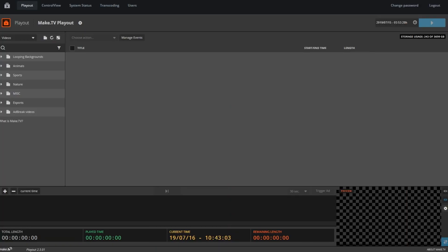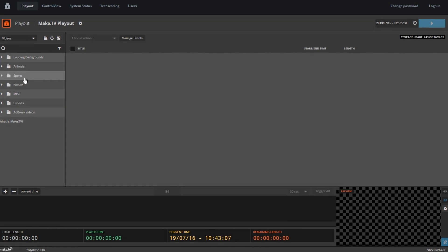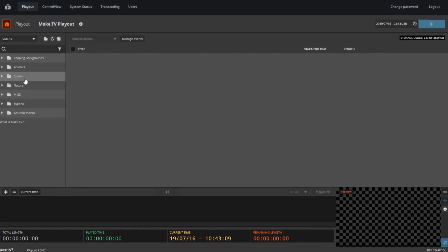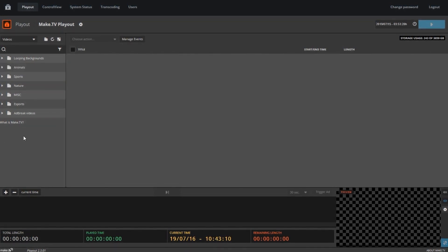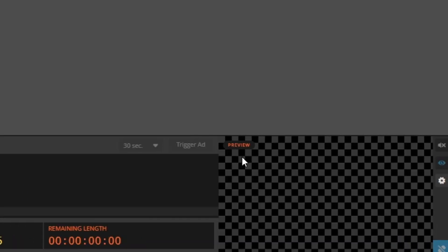Before we get started, let's go over the user interface. On the left side is your content library. Everything you upload to your instance will show up in the panel here. In the center is your program and in the bottom right is your preview monitor.